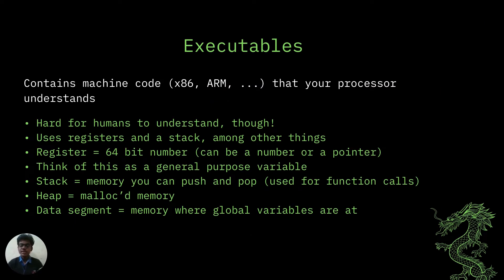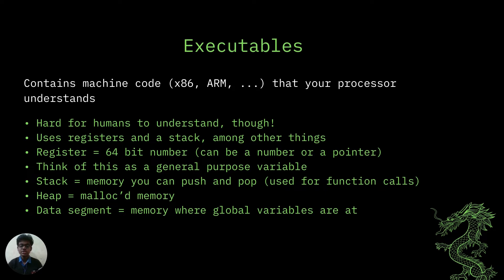Since in reverse engineering we will be basically working with executables, the notion of what an executable is arises. To make it clear, executables are nothing but files containing the machine code of the program which includes the instructions the processor needs to execute, the data needed to run the program, the debugging information with several other things.